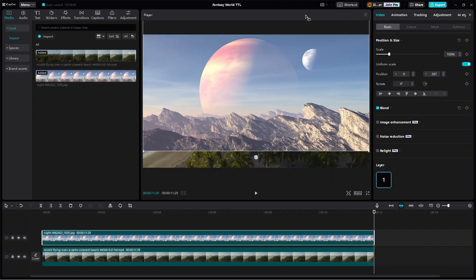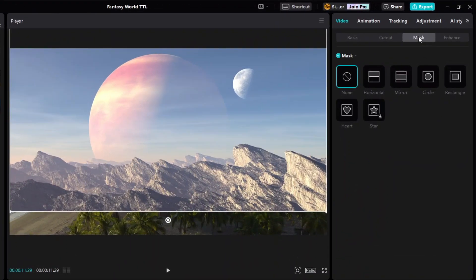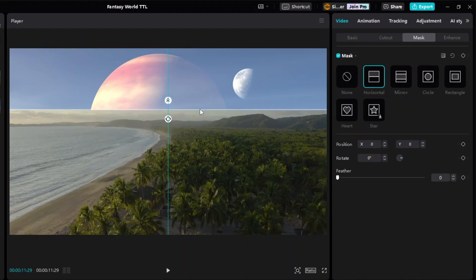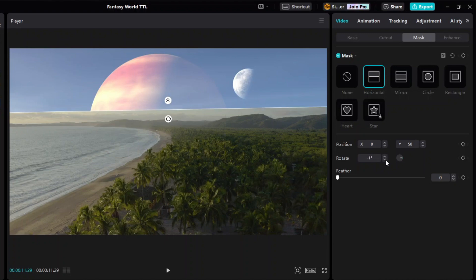Now show the video masking options and properties and apply the horizontal mask. Then adjust the mask's position to be slightly above the horizon in the video. And if necessary, adjust its angle such that it's parallel with the horizon. And finally, to blend it nicely with the skyline in the video, increase the feather accordingly.